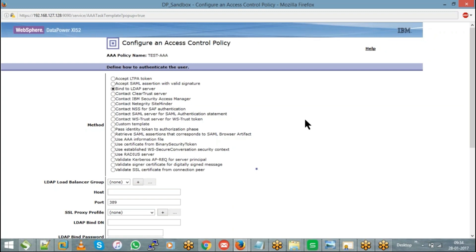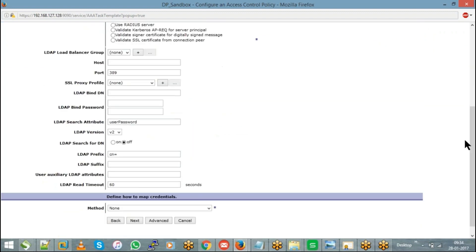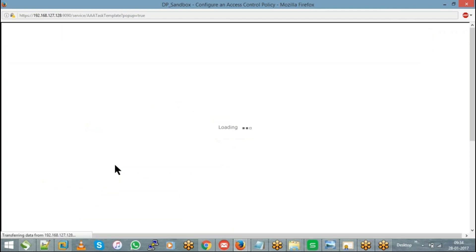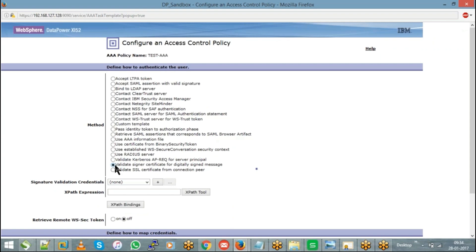It will then ask you to configure your LDAP server details — like the LDAP server host, the port number, and all the suffix and prefix details. You have to update your LDAP server which can be used for this purpose. If you are using a digital signature method — that is, in the first step you chose 'Subject DN from certificate in message signature' — then in the second step you choose the option 'Validate signer certificate for digitally signed message.' When you choose this option, it will ask you to choose your validation credentials. The same validation credentials selected in the first step can be pre-selected here again.